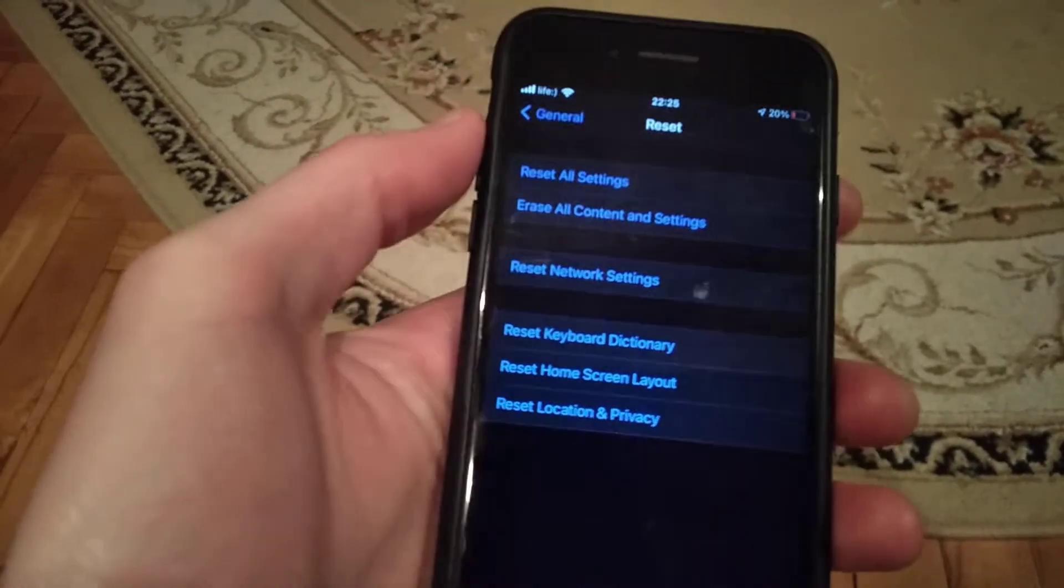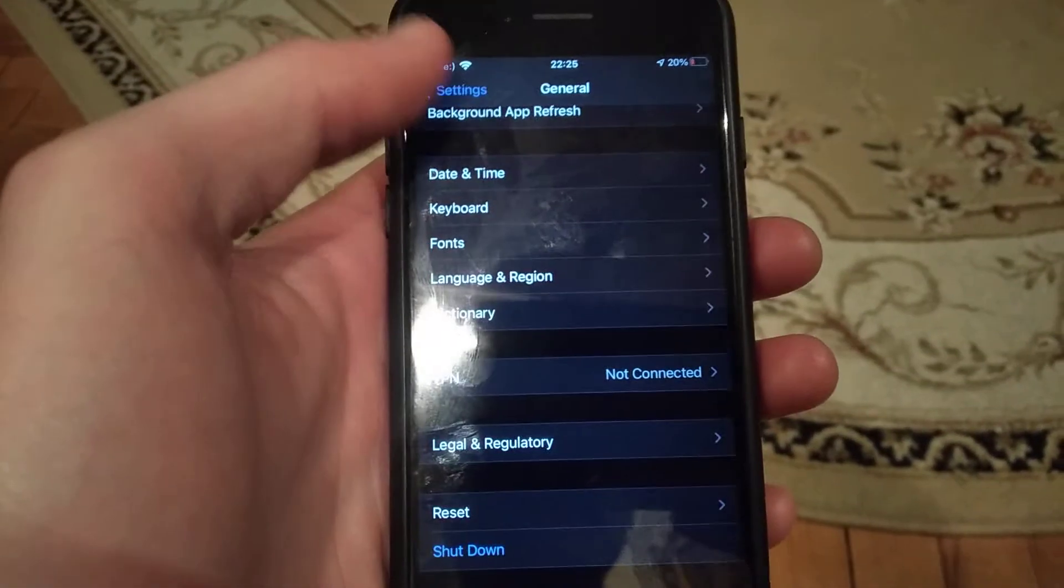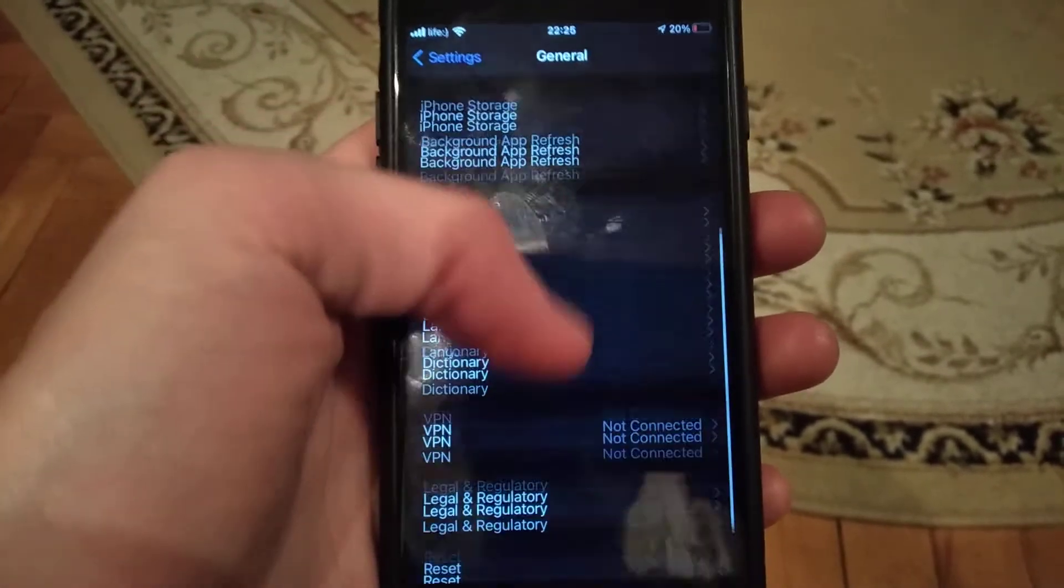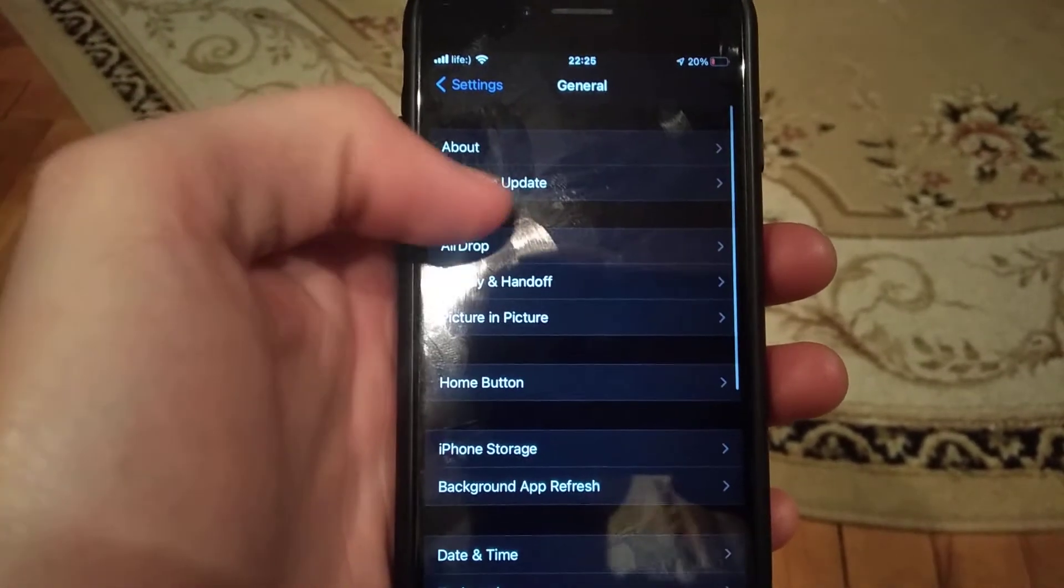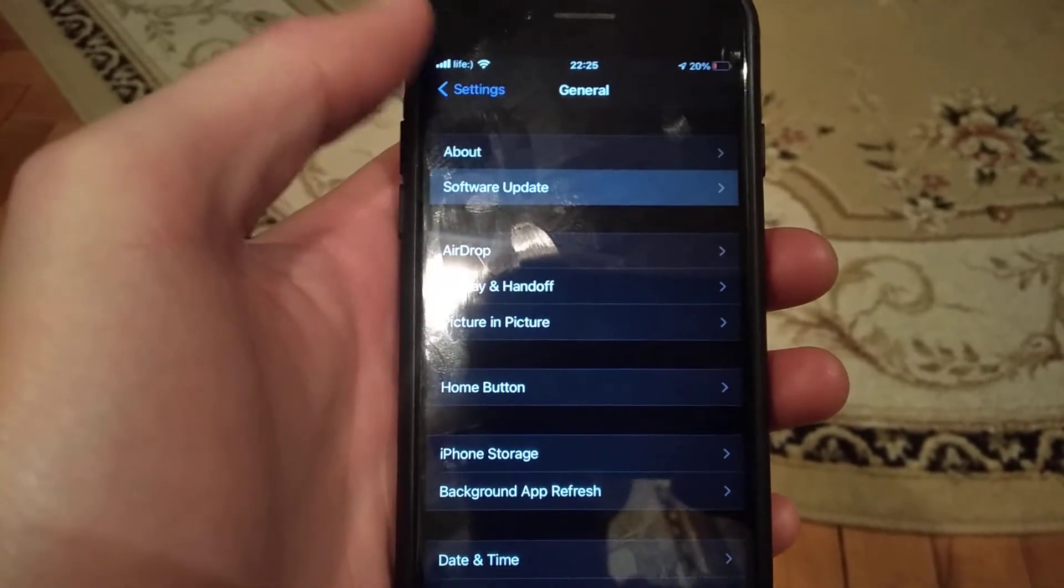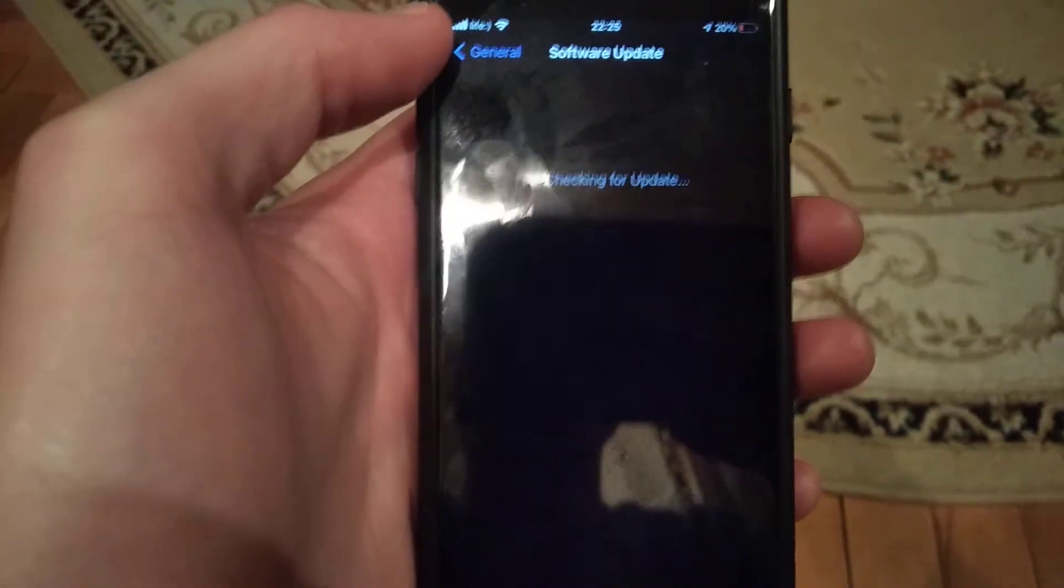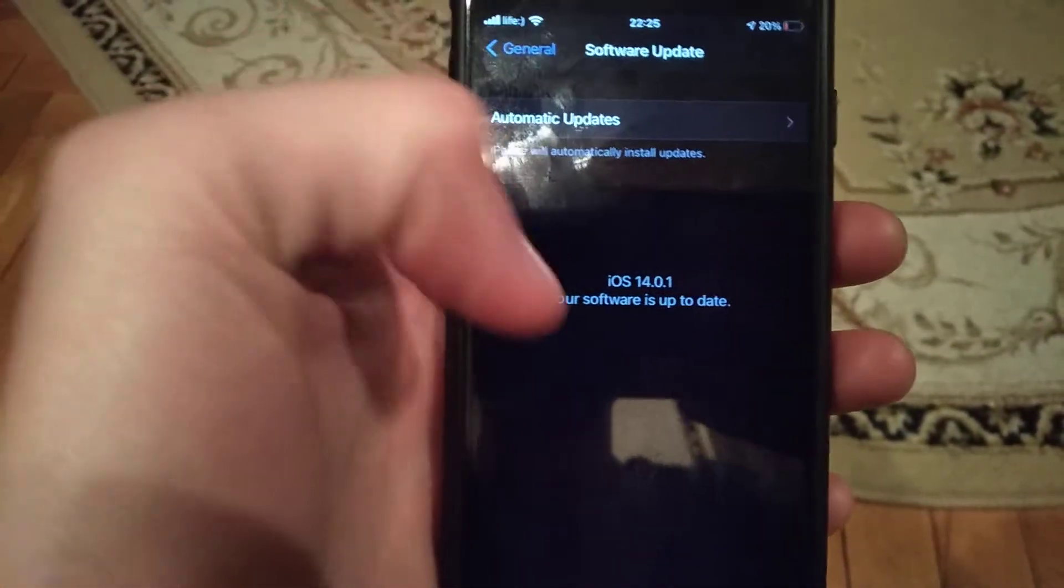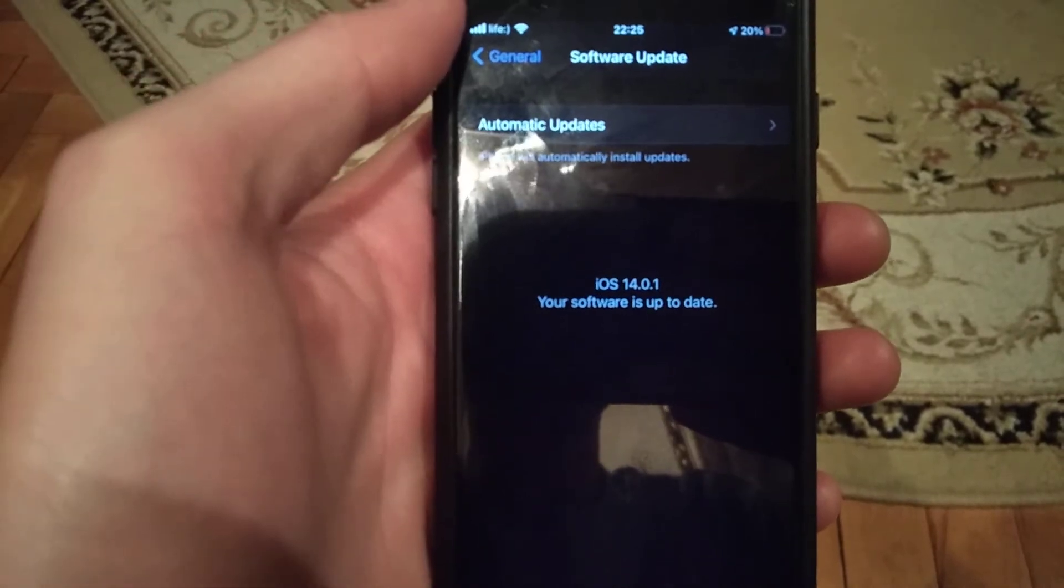I also forgot to tell you that in General you can find Software Update. Open Software Update and wait until it checks for updates. If you have available updates, download and install them on your phone.